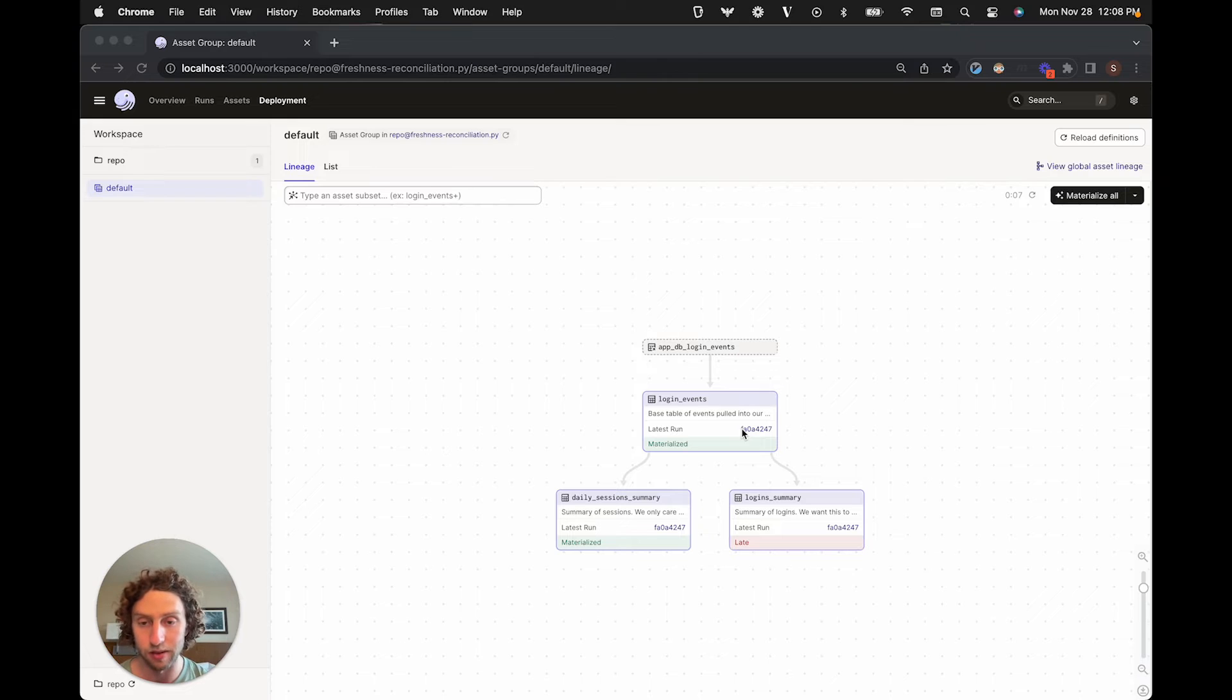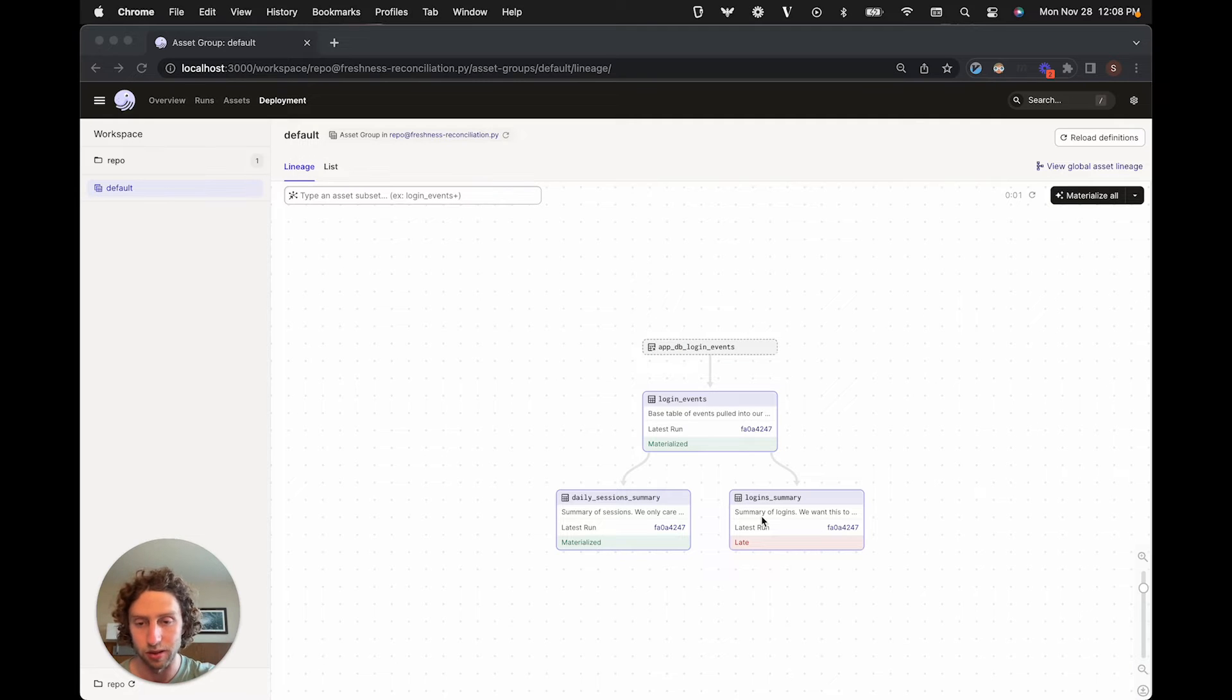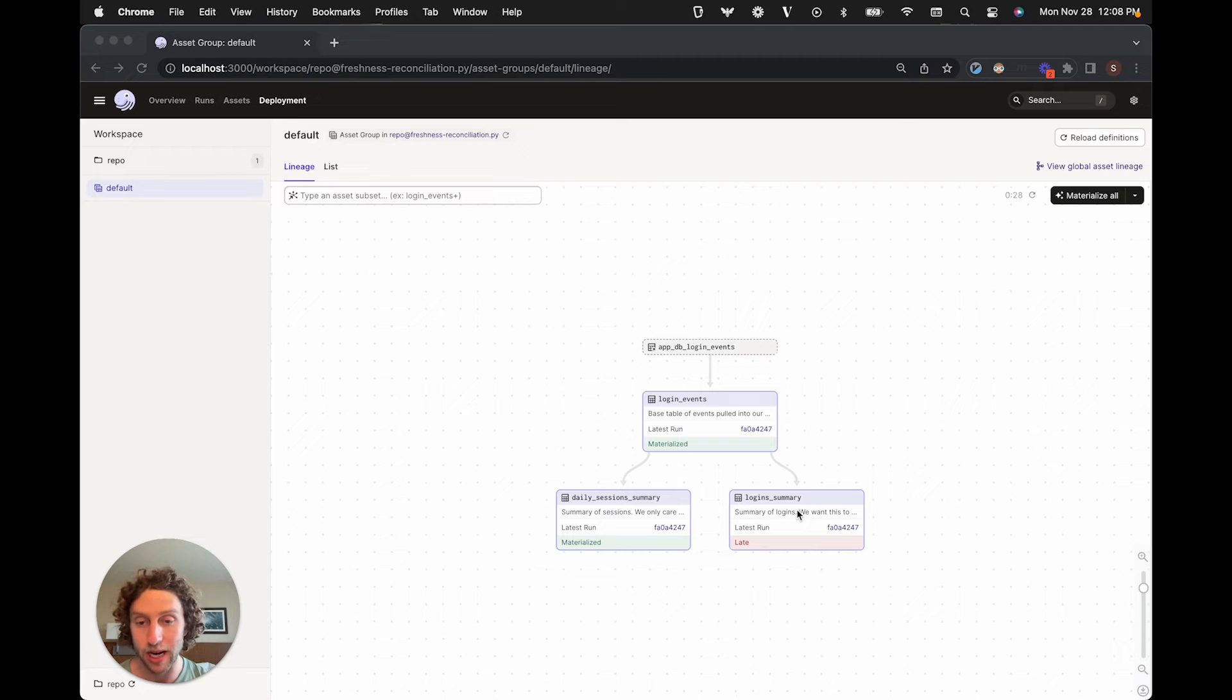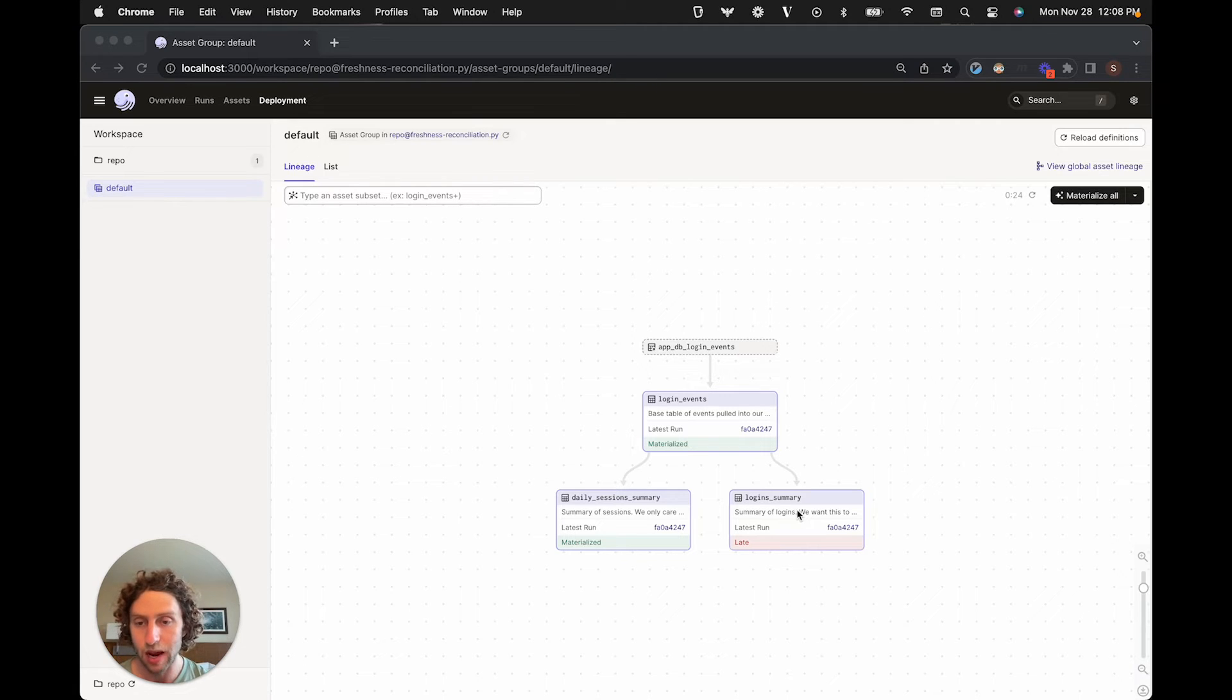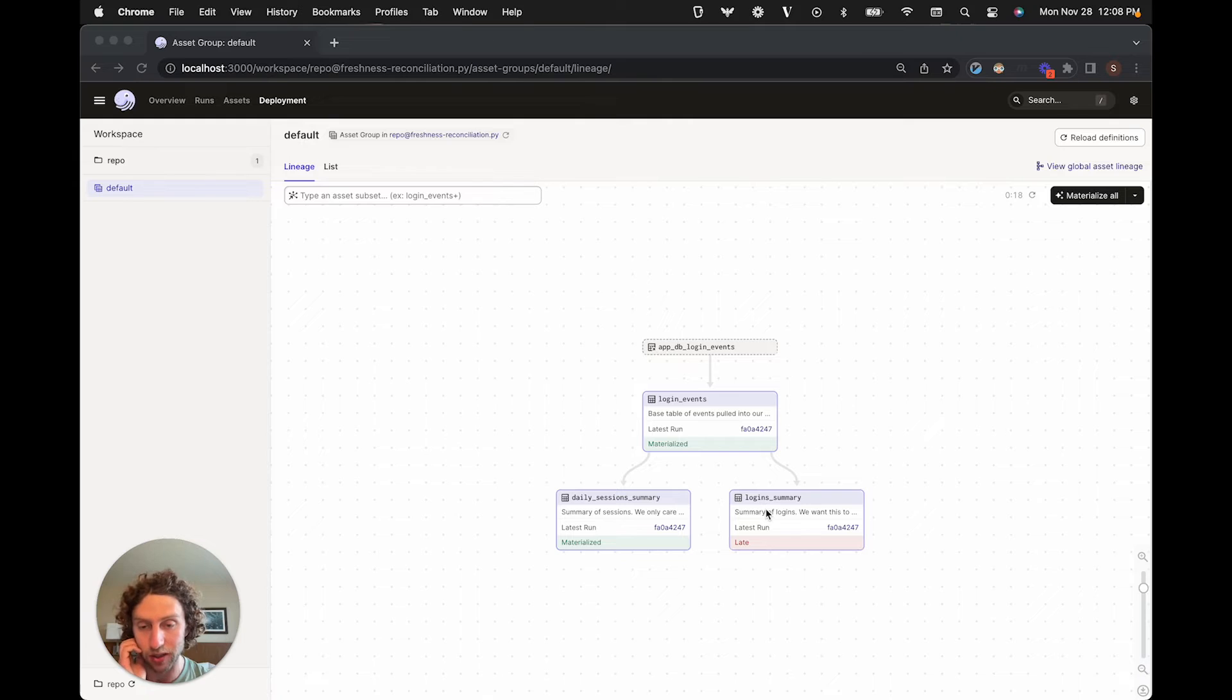This is a base table of events that we pull into our data warehouse from our app database, and these are two tables that summarize it for different business users. We want this first summary table to be pretty up-to-date. Events are constantly streaming into our production database, and we want them to be pulled into our data warehouse and represented in this table within five minutes of when they arrive in production.